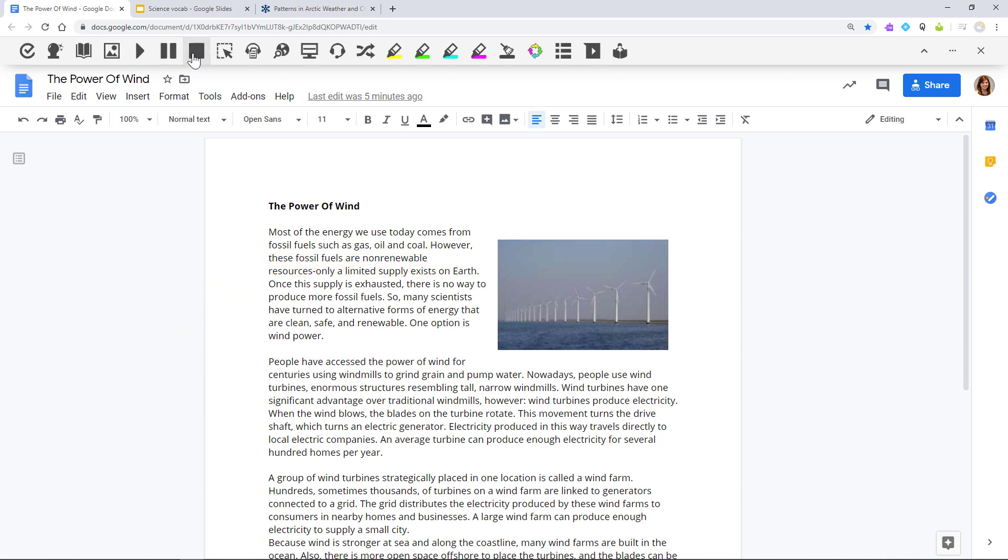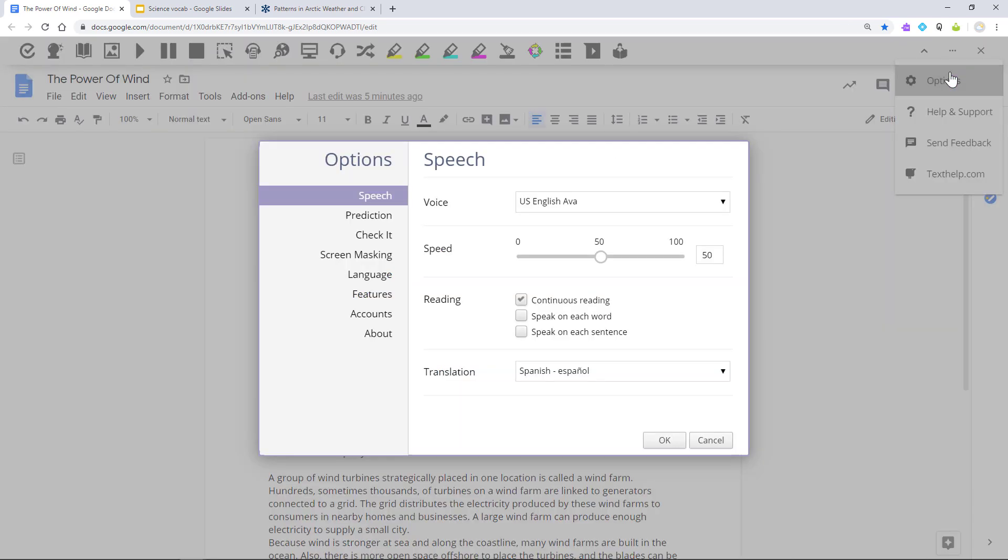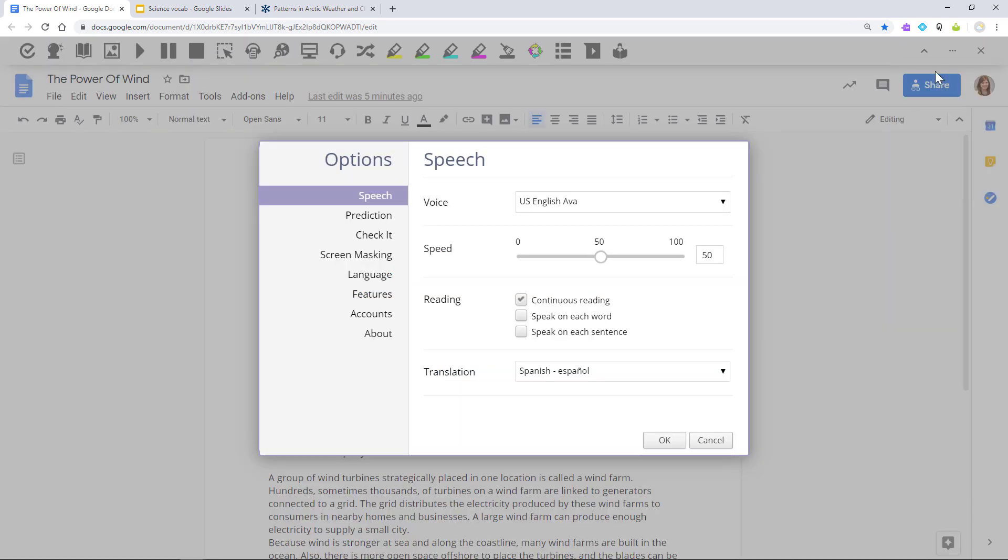You can choose from a variety of voices by going to the Options menu and clicking on the Voices drop-down.